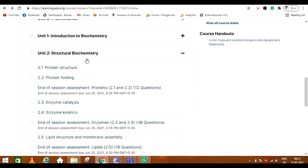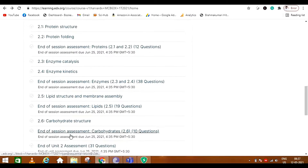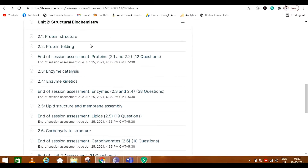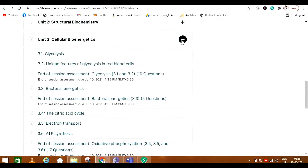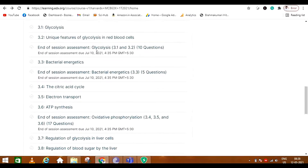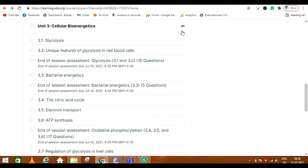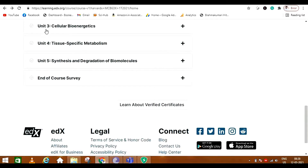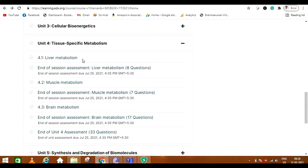Then we start with structural biochemistry, which may look normal but when I did this course the stuff is a bit more advanced than one may expect, and it's very practical — how you actually do things in the laboratory is also explained. Then we have cellular bioenergetics, which is quite basic, but again has practical approaches not seen in other courses. Then there is tissue-specific metabolism, which I really loved — liver metabolism, muscle and brain metabolism. I have not found any other course that explains this in such detail.